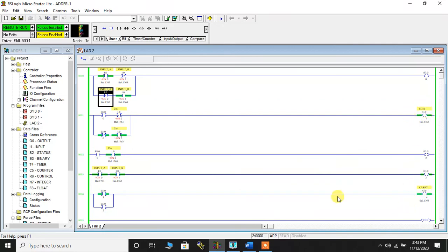So with that we can say that we have verified the truth table of the full adder with the ladder diagram. That's it from my end about the full adder and its verification using a ladder diagram. Thank you all. Keep watching and keep learning. Thank you.